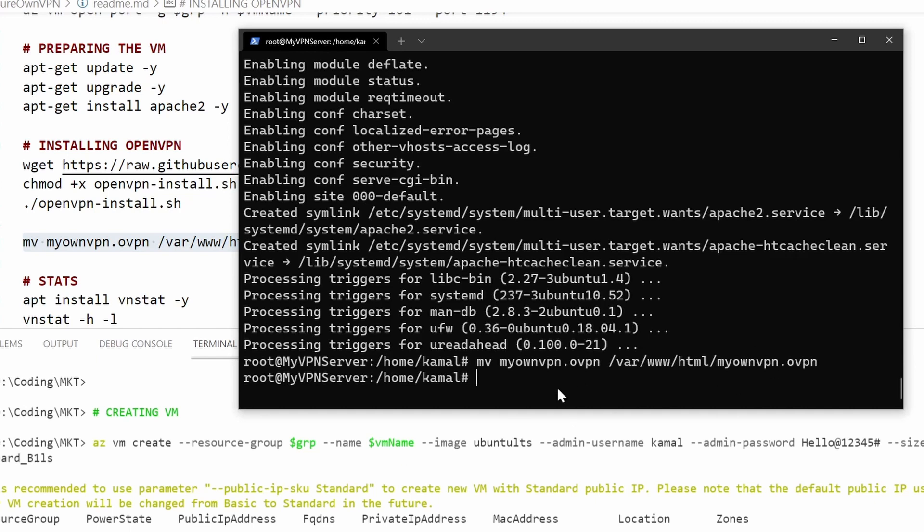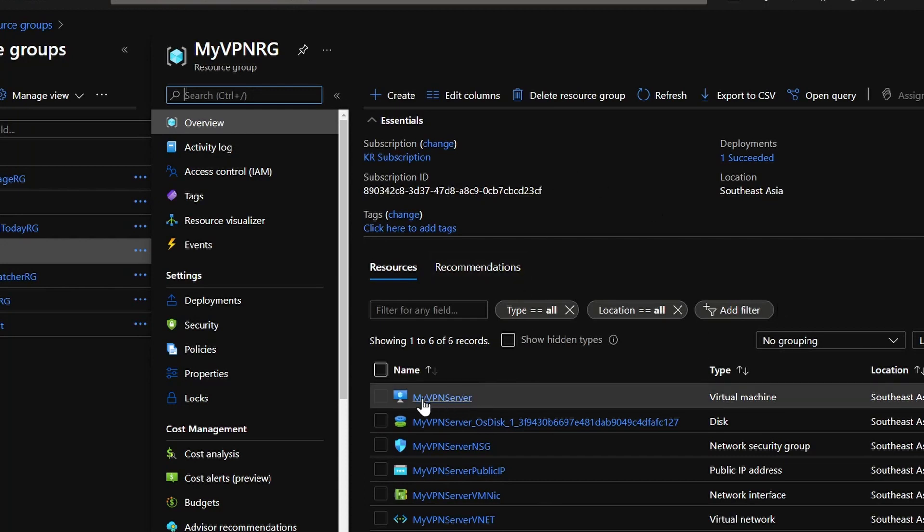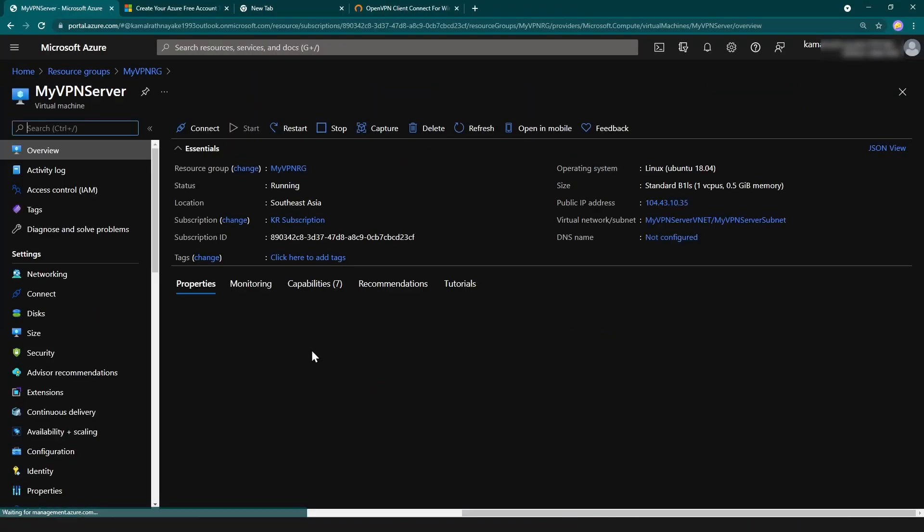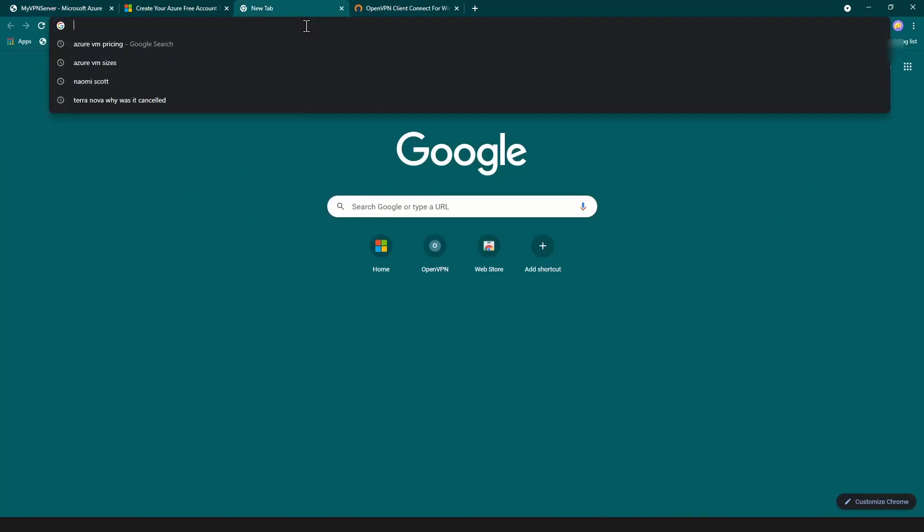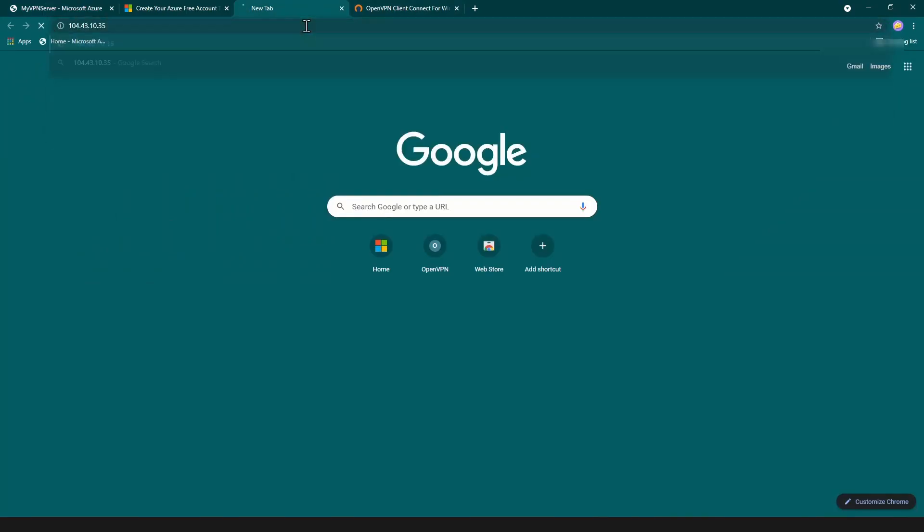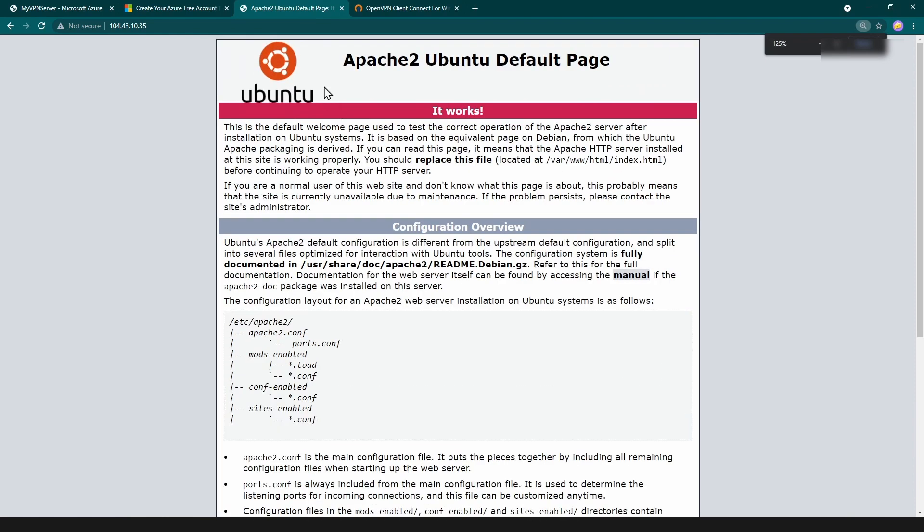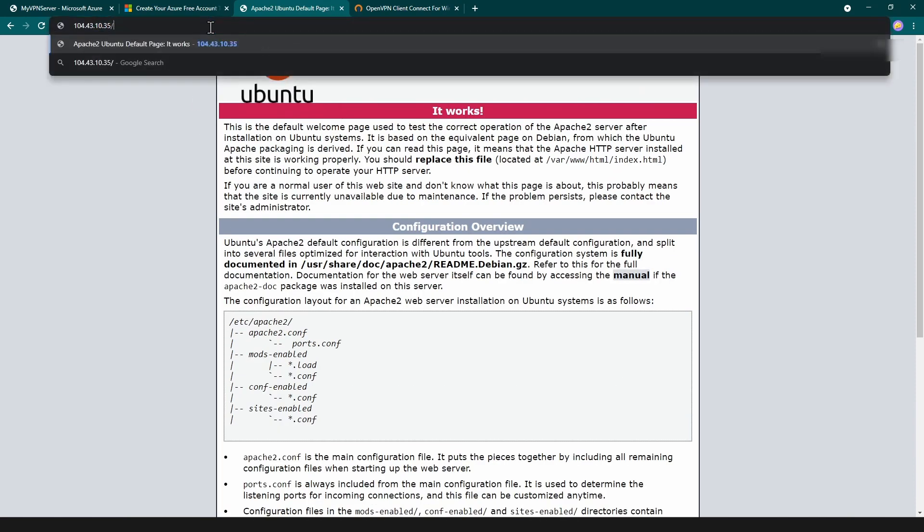All right, now let's move my file to the web server directory. Now I'm going into my Azure portal and my virtual machine that I've created. I'm going to copy this address here and paste it in my browser. You can see the main page of my Apache server and I'm going to download the file like this. It's going to be my own VPN.